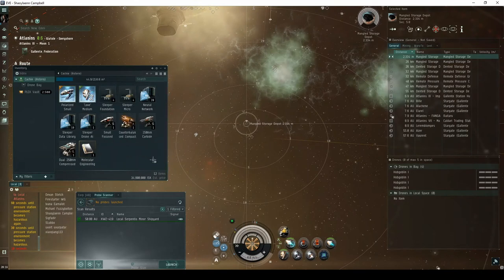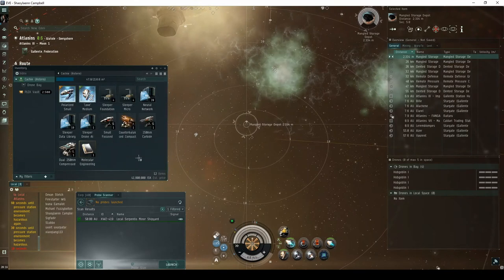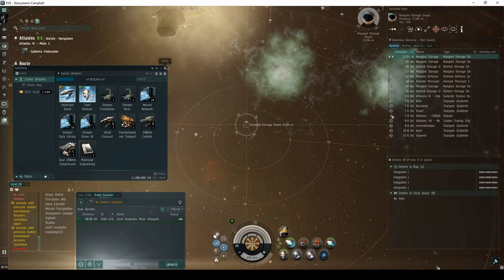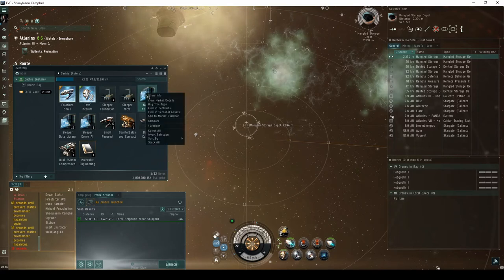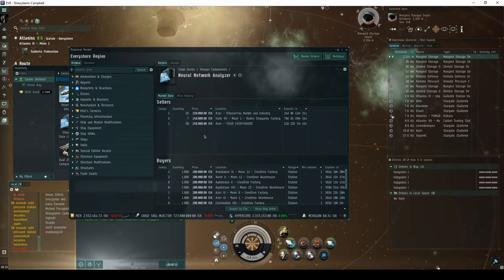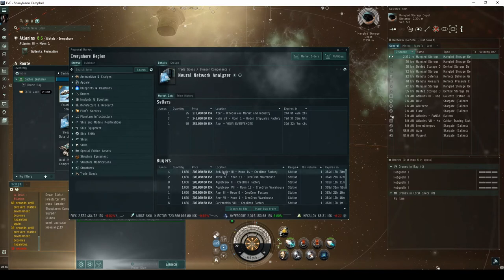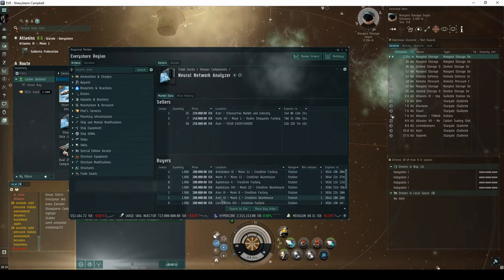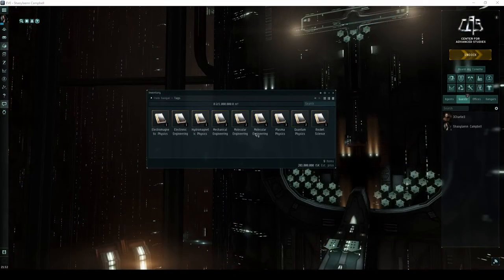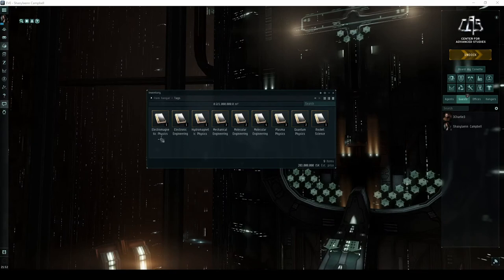With this particular run of the limited sleeper cache, I acquired an estimated 40 million in loot. Based on past experience, this is probably slightly higher than the average you might expect from this site. This primarily comes from the aforementioned blue loot, though the science-related skill books can contribute as well.